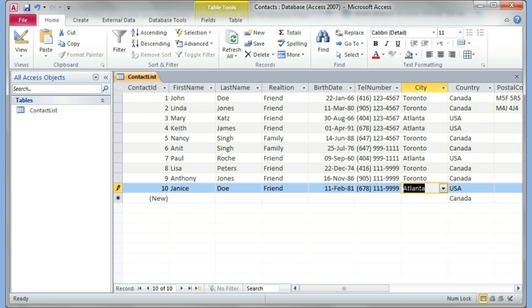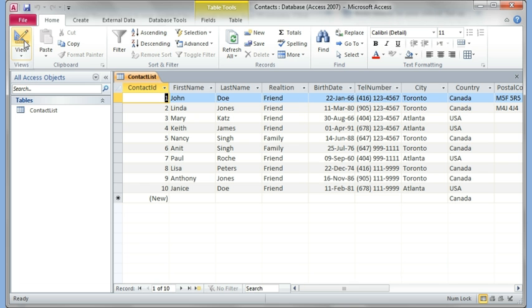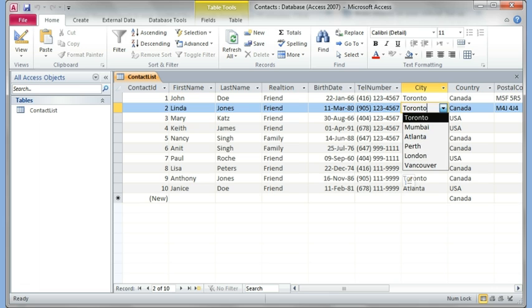In the first video we looked at creating the design view. That is where you design your table, and in the datasheet view, this is where you enter your records. So I've just gone ahead and entered a few, and I had shown you how you can have your drop-down list.